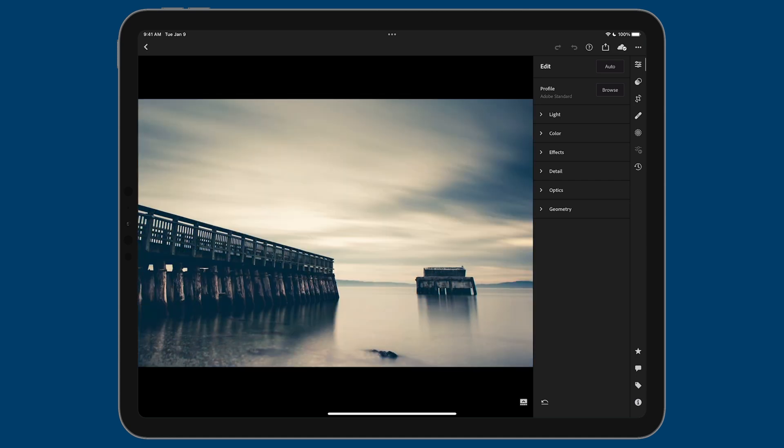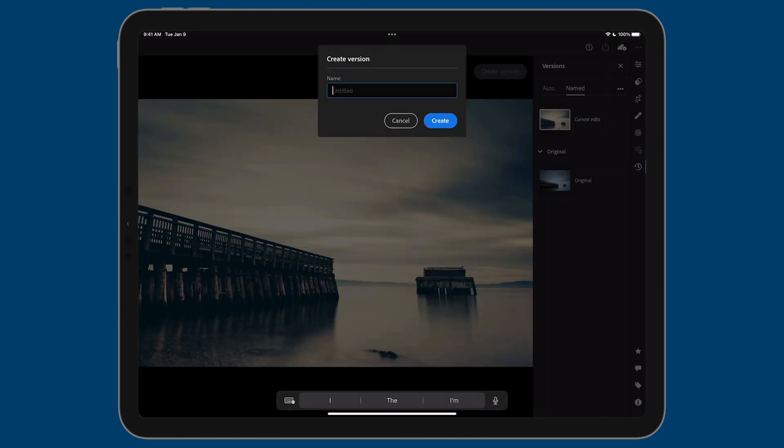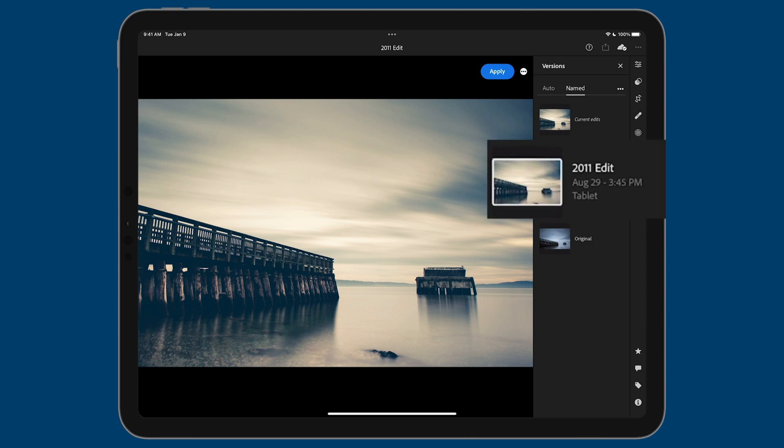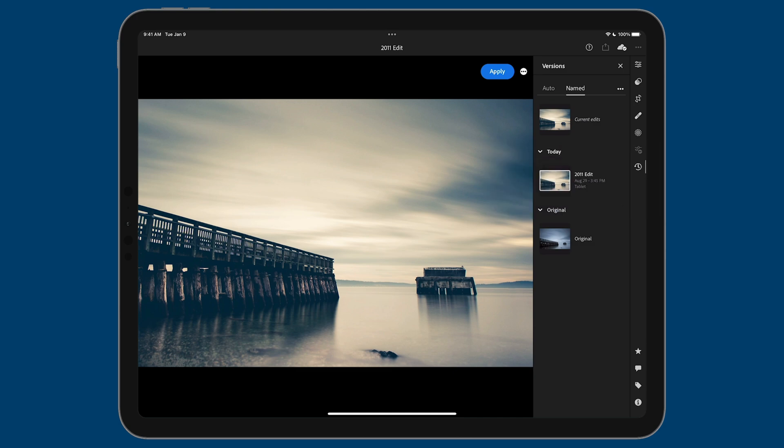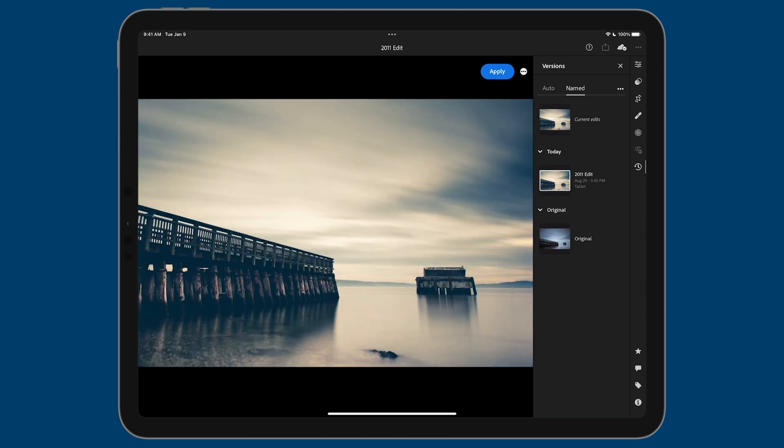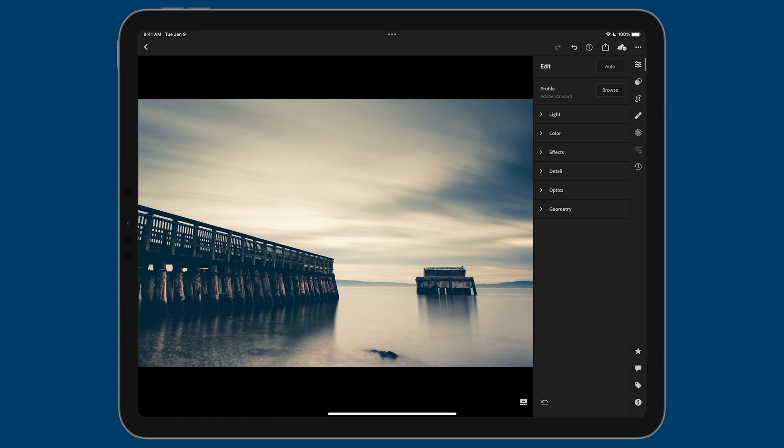This is the processed version I have. If I go to versions and click the blue create version button, it gives me the ability to name it. I'll call this 2011 edit, then click create. Now you can see I have this new version created today—it shows it was created on the tablet, the date and time, and the name. I can tap on the original to see that original photo unedited and fully uncropped. If I tap on the version I created, it goes right there. I can click apply on top, and it will apply that version and bring me to the develop module.